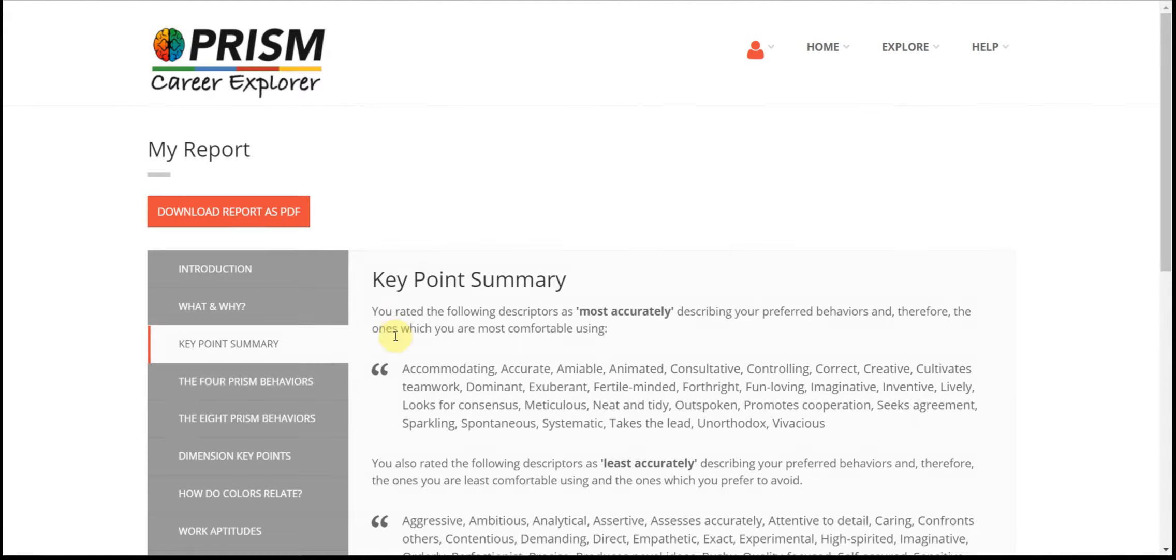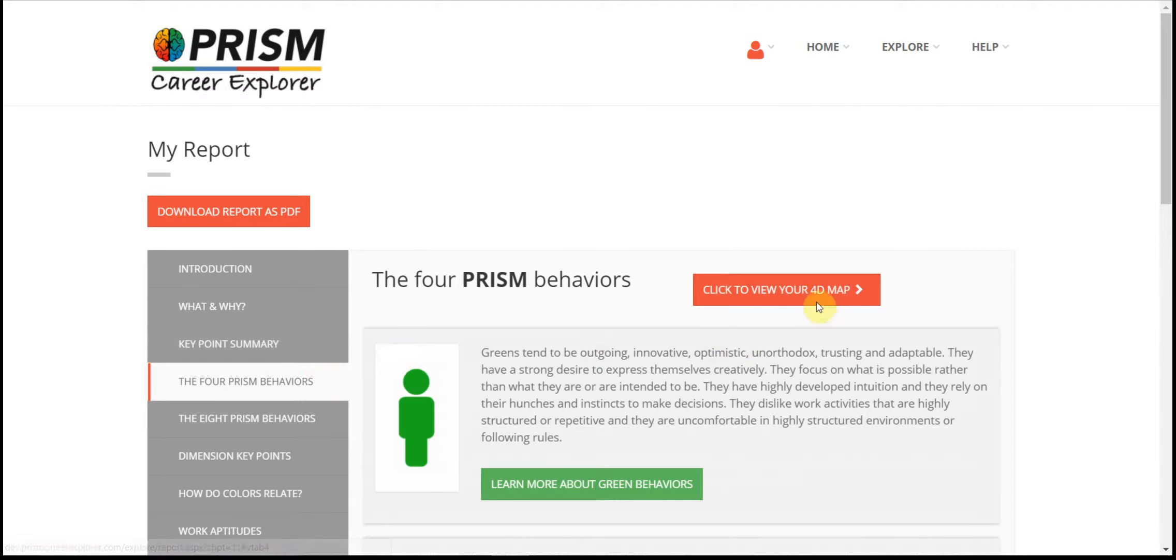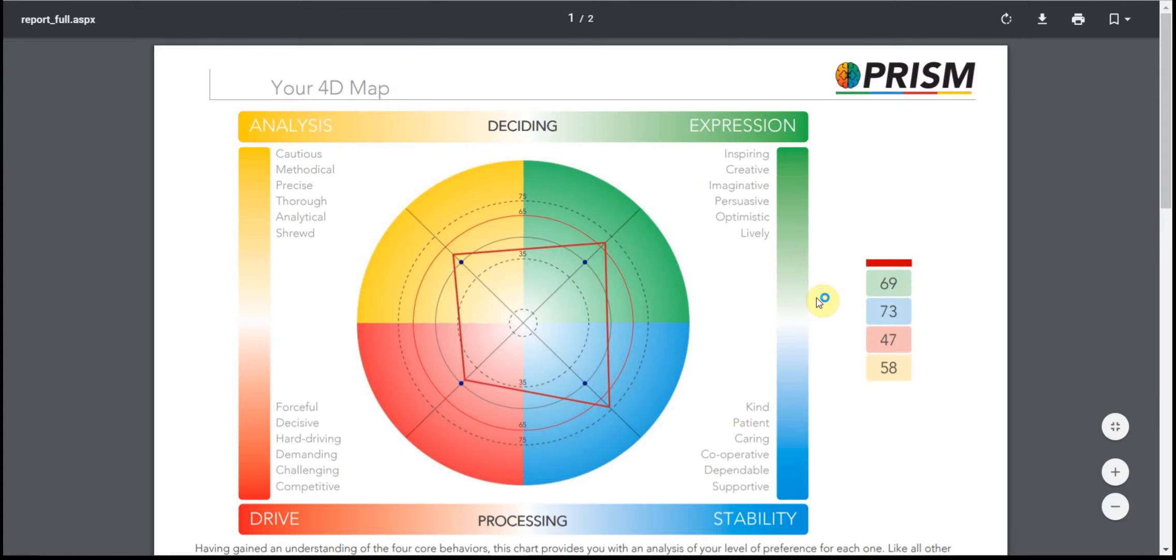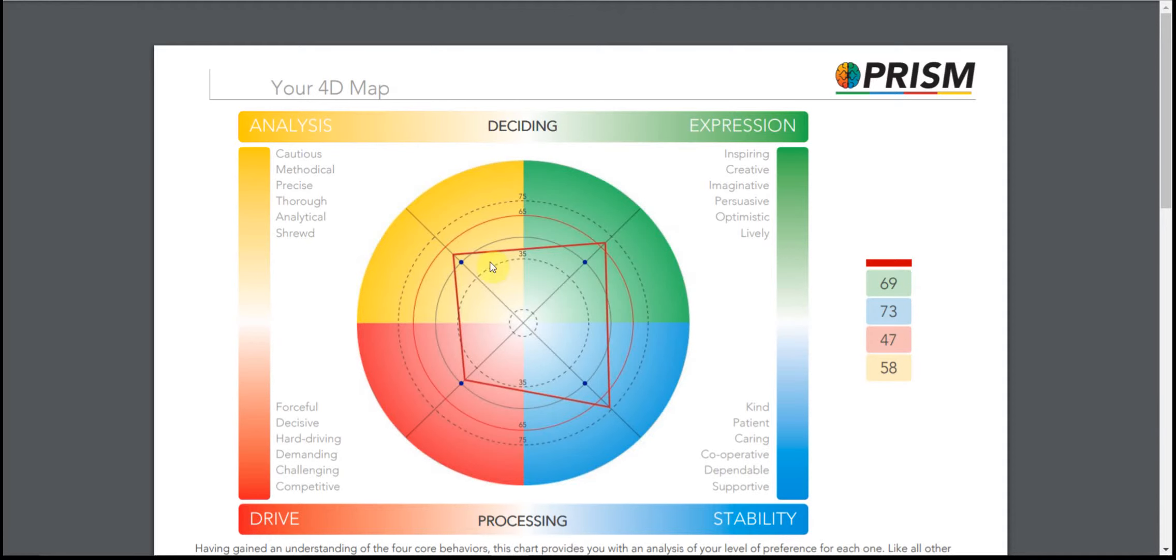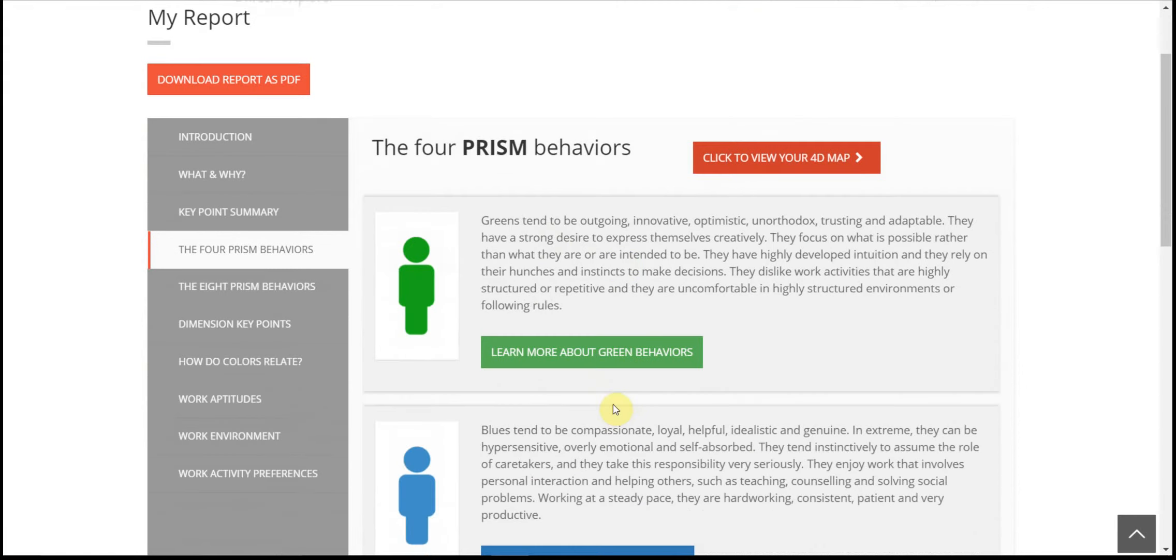The four prism behaviours allows you to view your prism 4D map and provides explanations of the four colours.